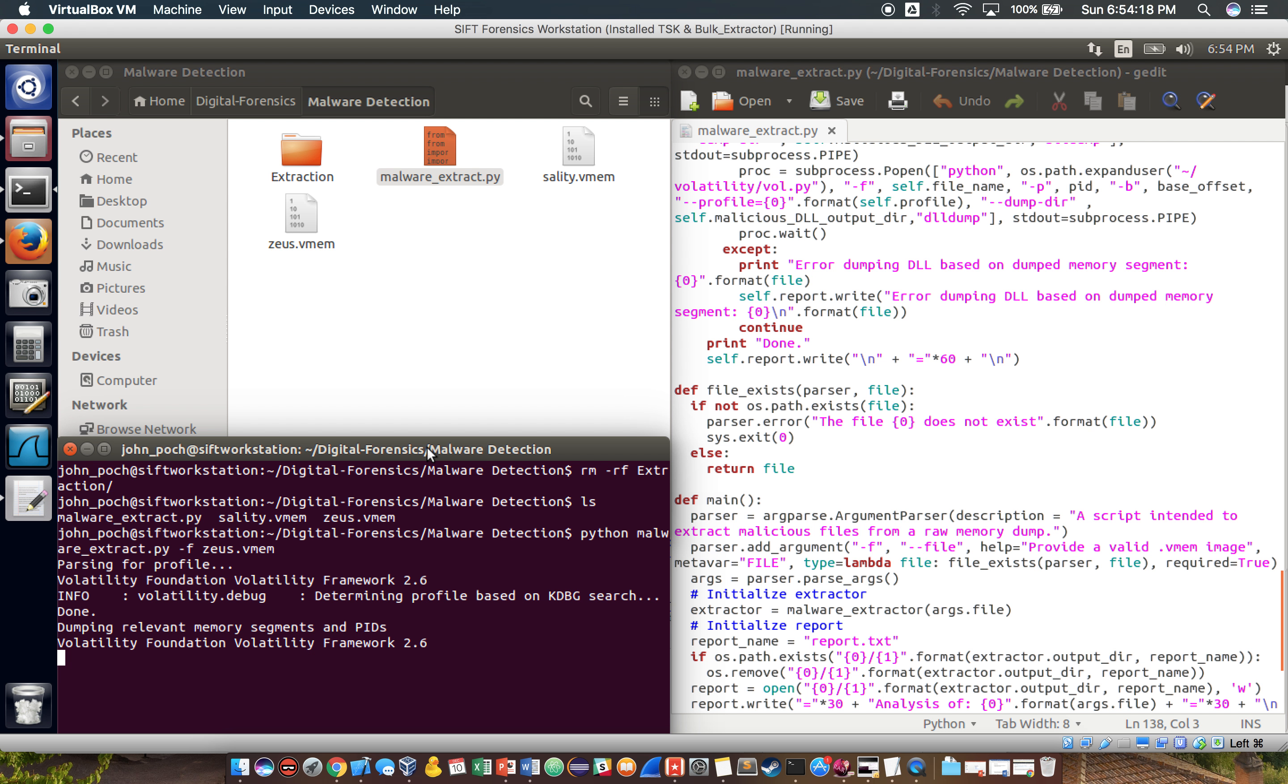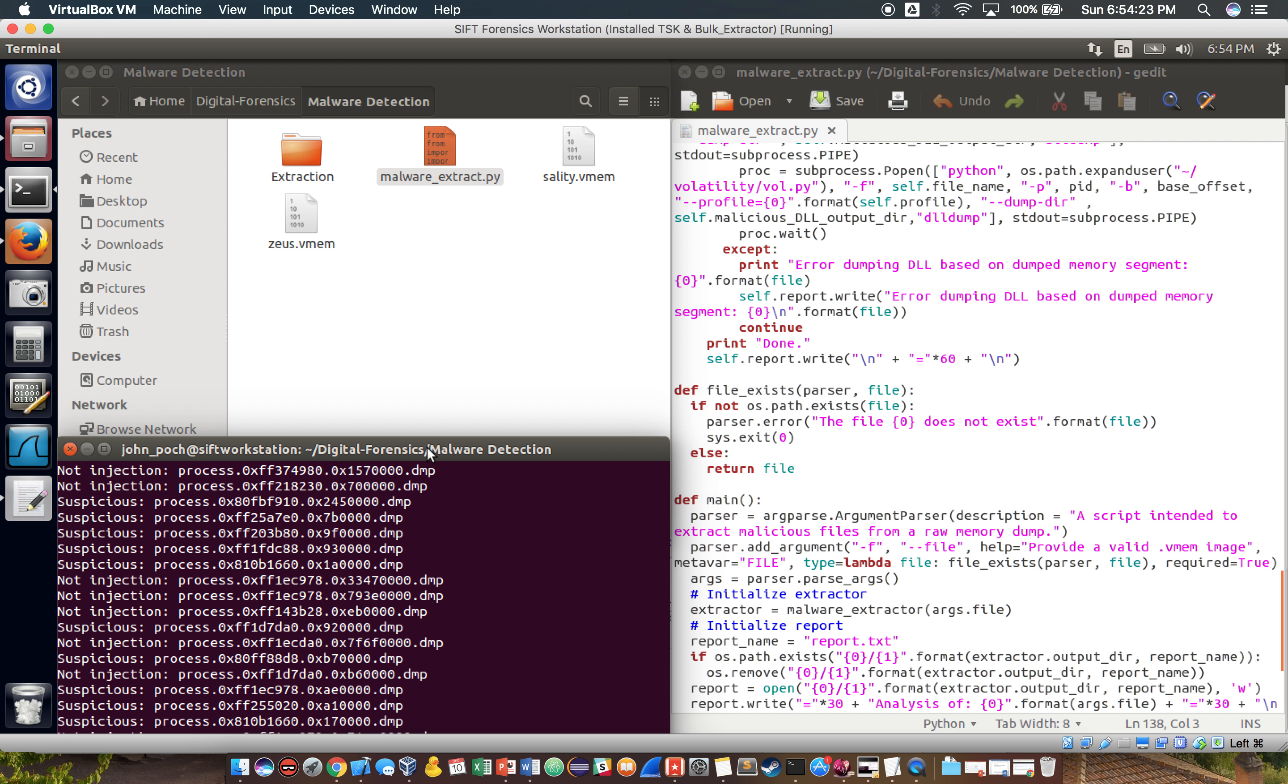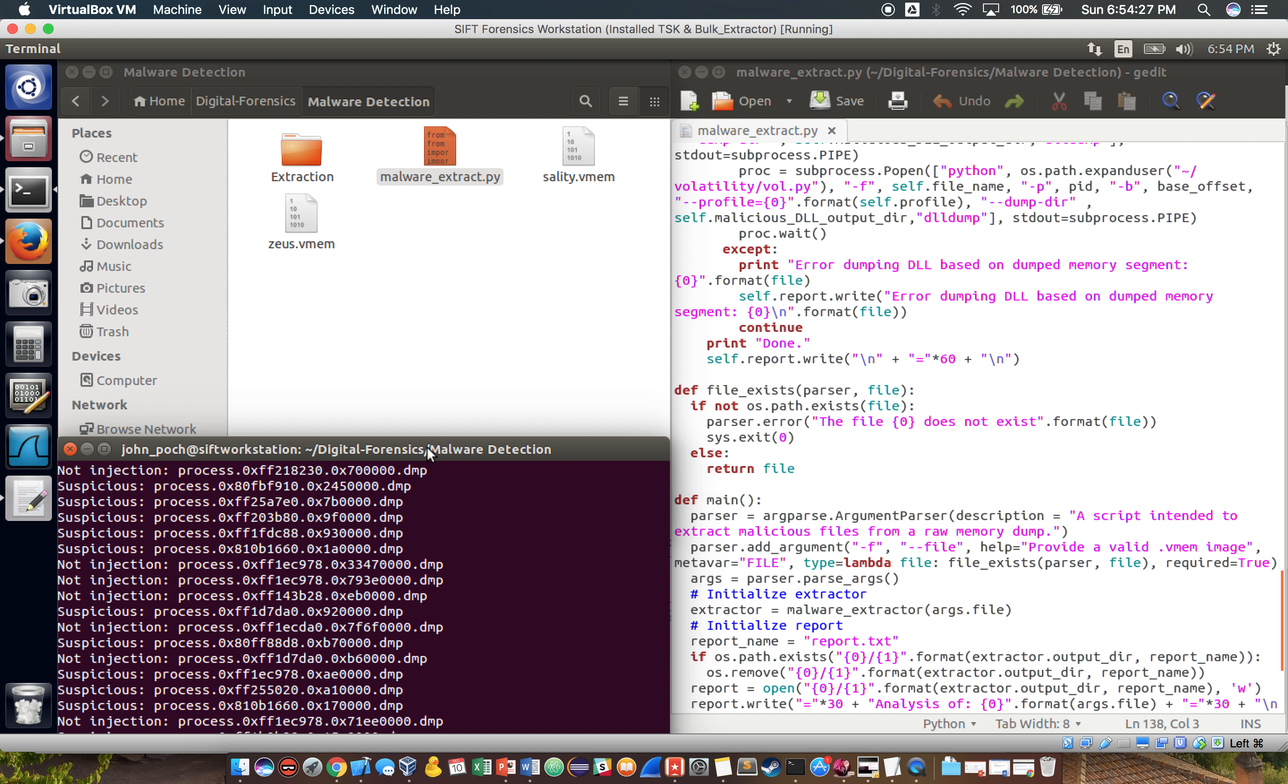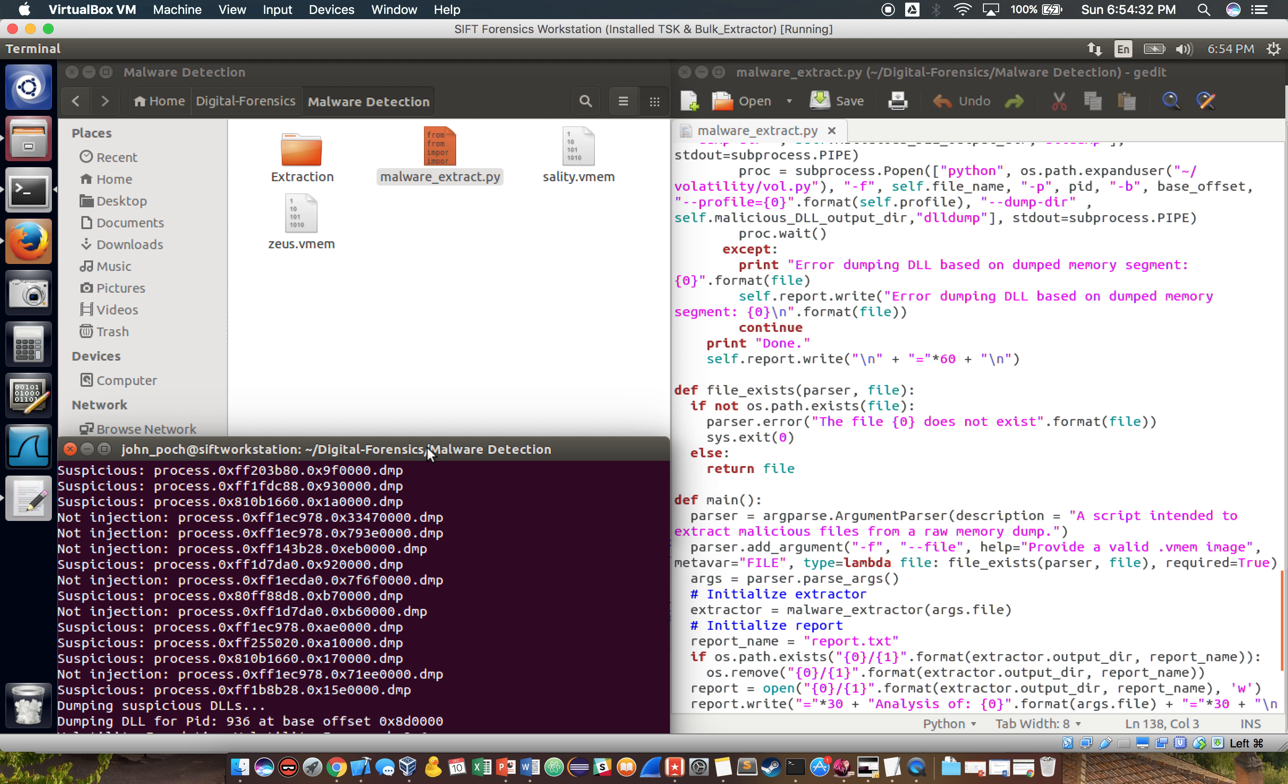For the purposes of this demonstration, I'm using the Zeus memory dump, which is a memory dump infected with the Zeus virus that I got from the malware analyst cookbook. The basic idea is given a memory dump, we want to pull out the memory segments and files that likely contain malware.